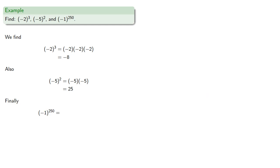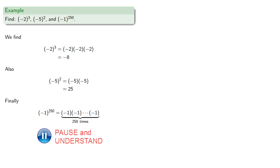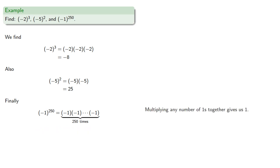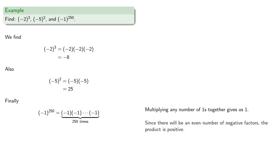And negative one to the two hundred and fiftieth power is the product of two hundred fifty factors of negative one. We'll write a couple representative ones and then use the ellipsis to say there's a whole bunch more like this. Now, multiplying any number of ones together gives us one. Since two hundred fifty is even, there will be an even number of negative factors, so the product is positive one.